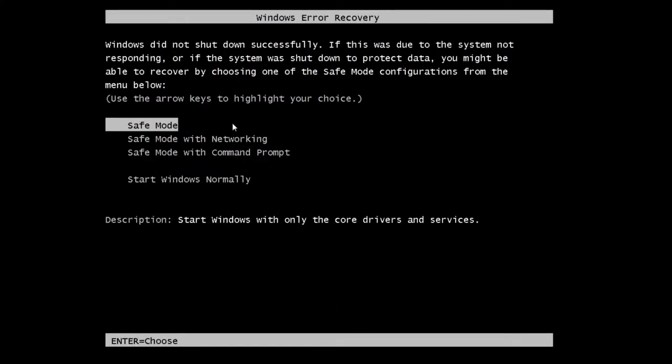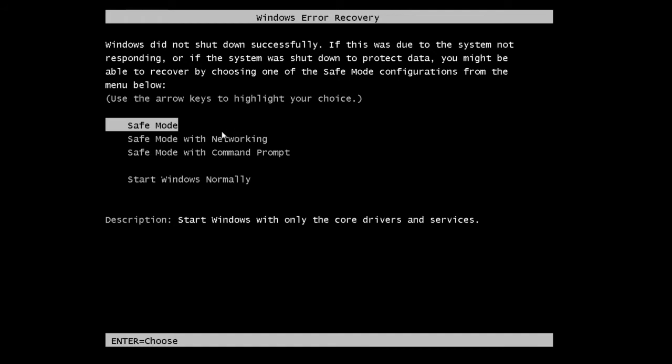You'll be presented with these options of how to come up in safe mode. Just take safe mode. Don't go safe mode with networking because you don't want any viruses to be able to call back for help.